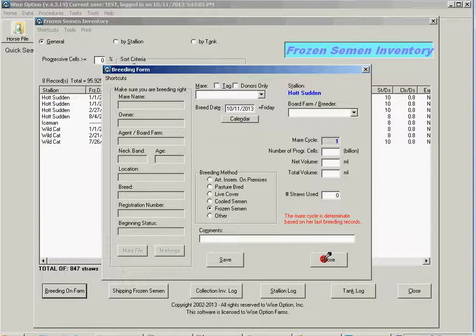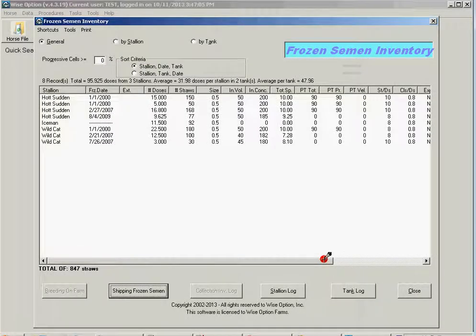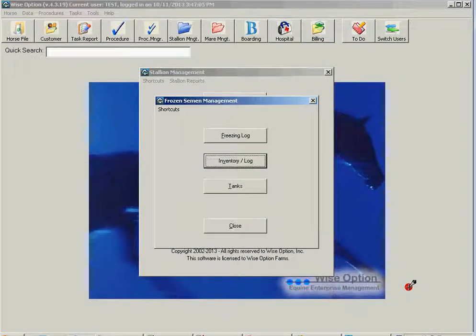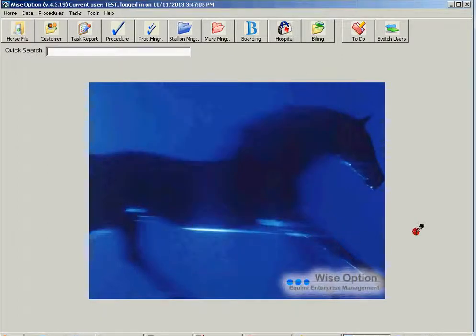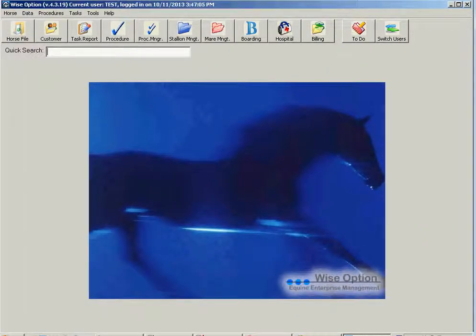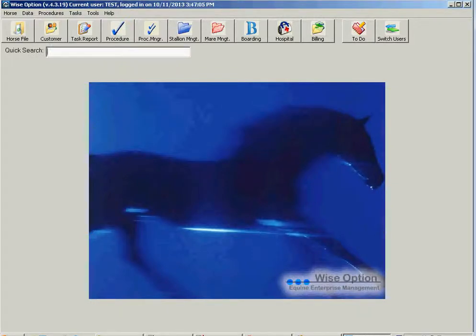So today we've learned how to split, use the new function, the batch split function in WiseOption for frozen semen inventory. Thanks for watching.